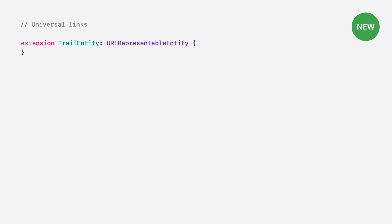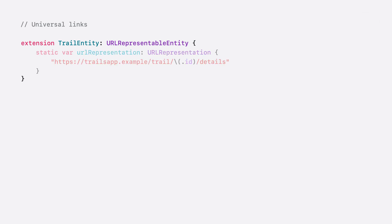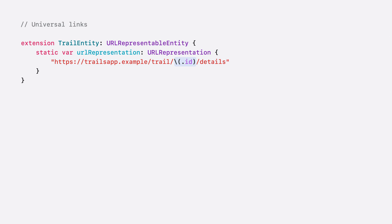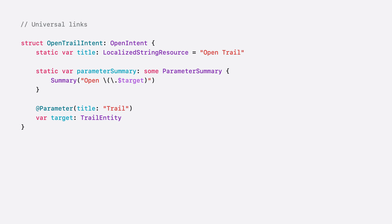I want to be able to deep link to a specific trail from shortcuts. So I'll extend my trail entity and add support for URL representable entity. I'll provide a static URL representation using my universal link as the template. Notice that I'm using the entity's identifier as an interpolated value. You can use an entity's ID or any of its properties with the app property attribute as interpolations in the URL string. Now that trail entity supports URL representable entity, let's look at how I can use this with a new URL representable intent. I'll create an open trail intent conforming to open intent that targets trail entity. And I'll also add conformance to URL representable intent. And that's it. I don't even have to implement or perform. App intents will take care of invoking my existing URL handling code.